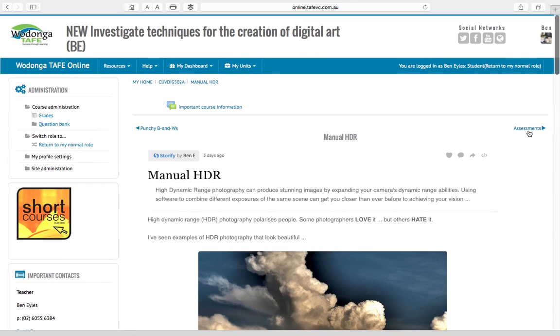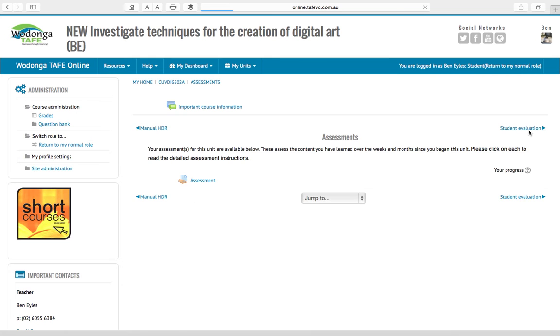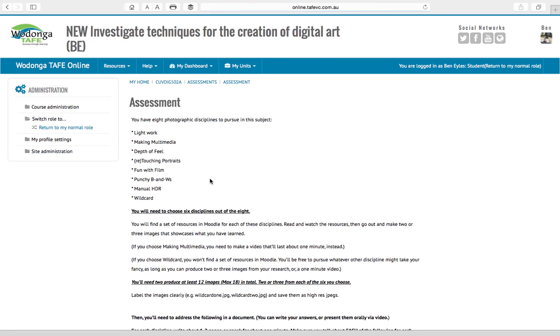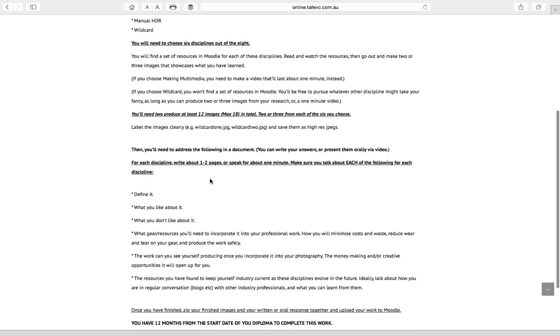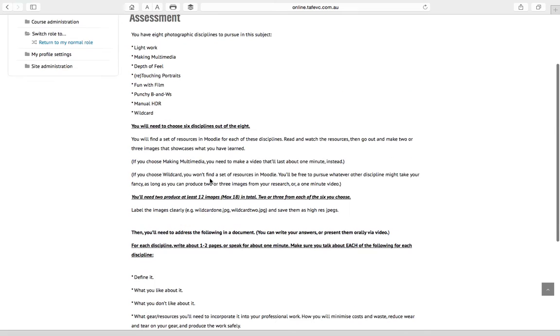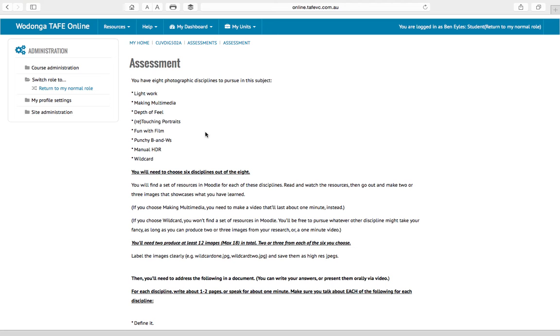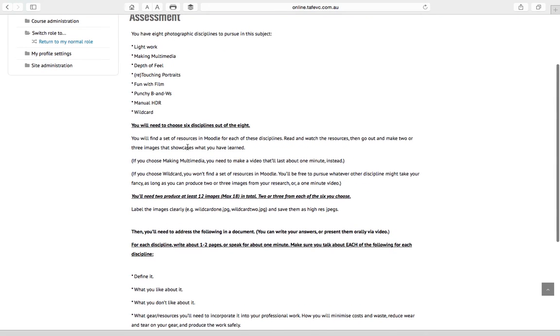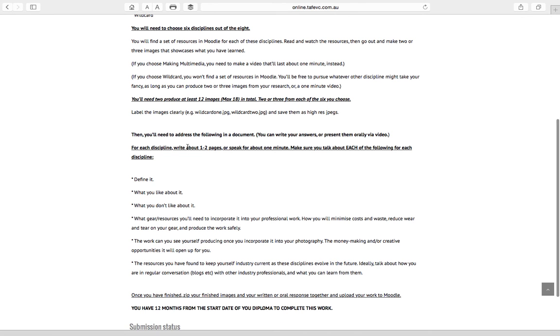Now into the assessments, there's one assessment and basically this is the work you're going to have to do. In a nutshell, of these eight disciplines, seven that have resources and the wild card, you're going to pick six and you're going to go out and make me at least two maybe three photos for each. If you're going to do the multimedia, that's a one minute video. Then you're going to write a bit about it or talk about it, you know sort of oral presentation which we'll record or you upload to moodle if you're not much for writing.